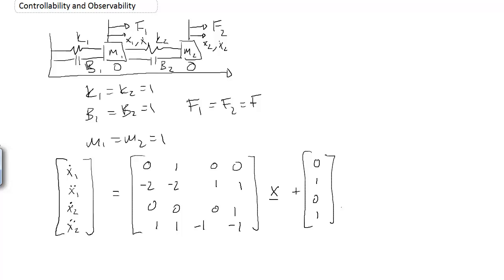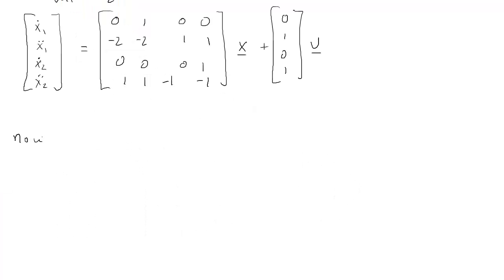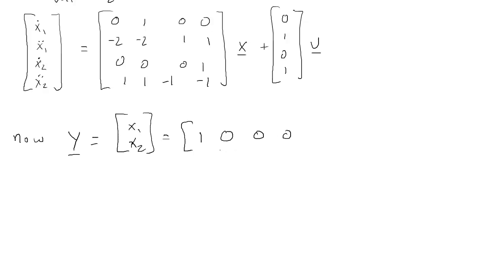Now, let's let y equal just measuring the position of each mass cart, x1 and x2. So that would mean that c is 1, 0, 0, 0, and then 0, 0, 1, 0, times x. And then d, of course, is equal to 0.